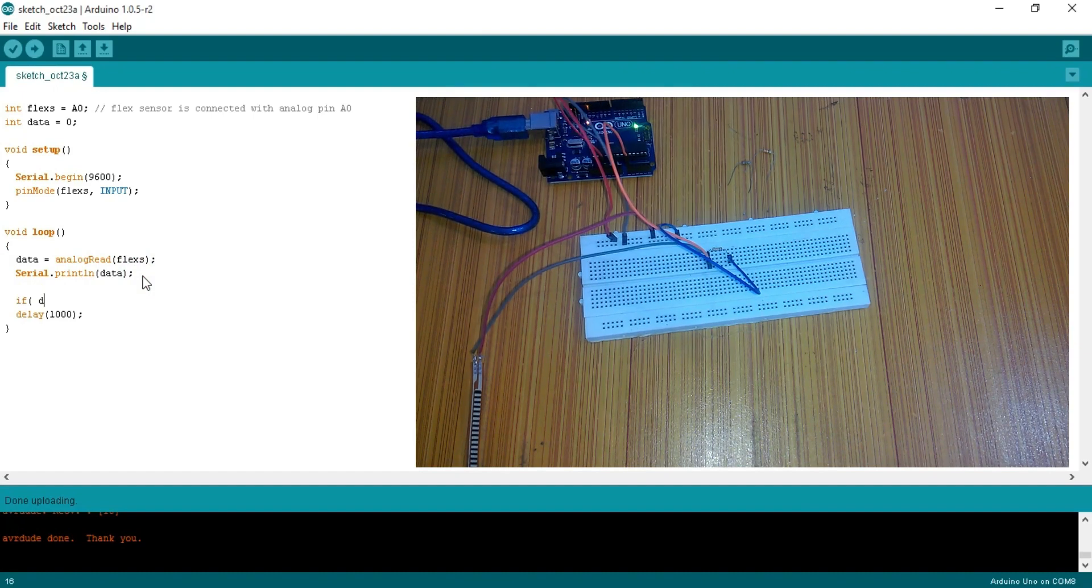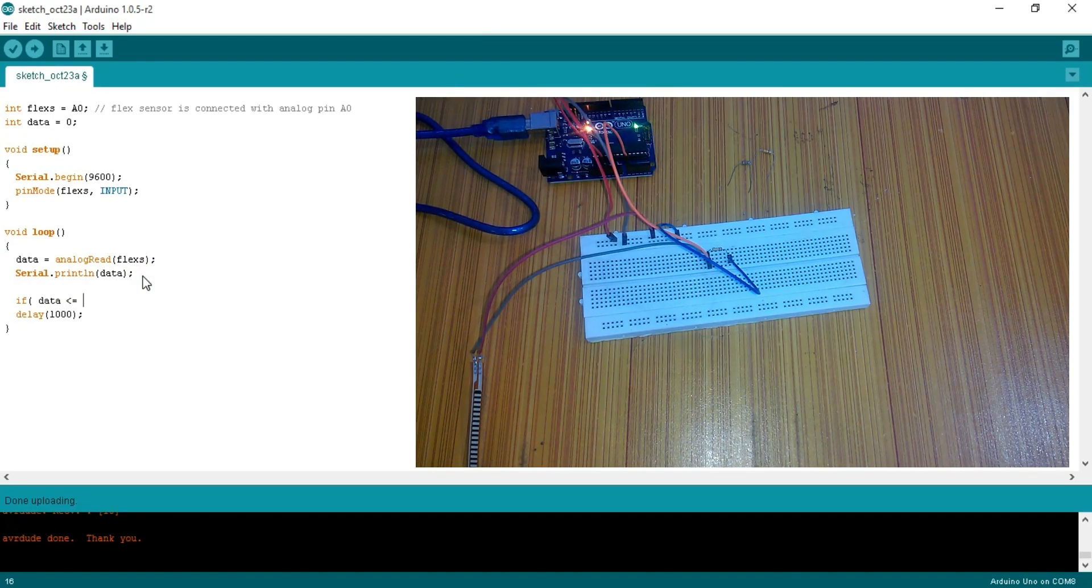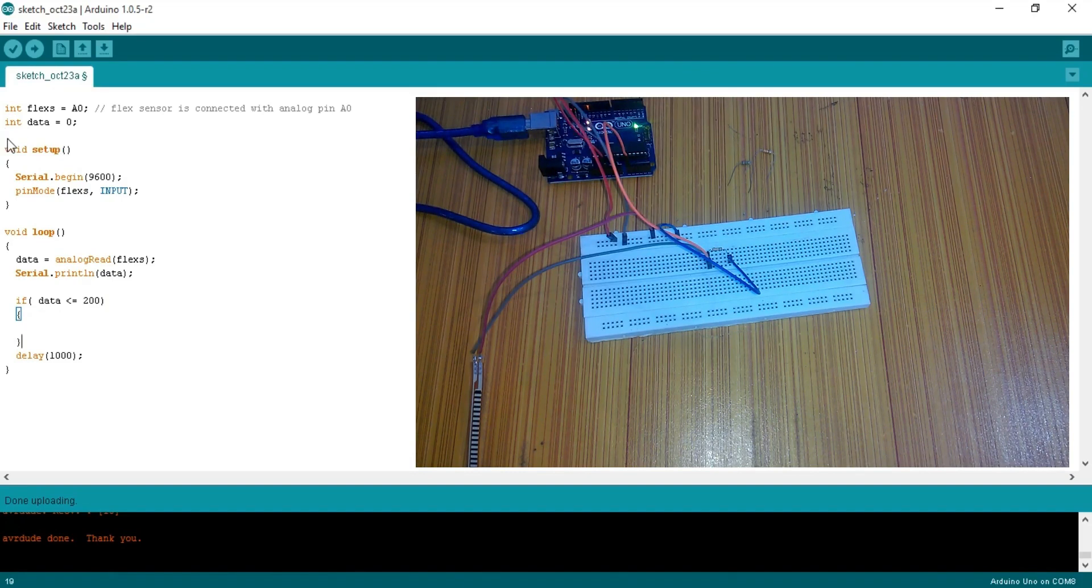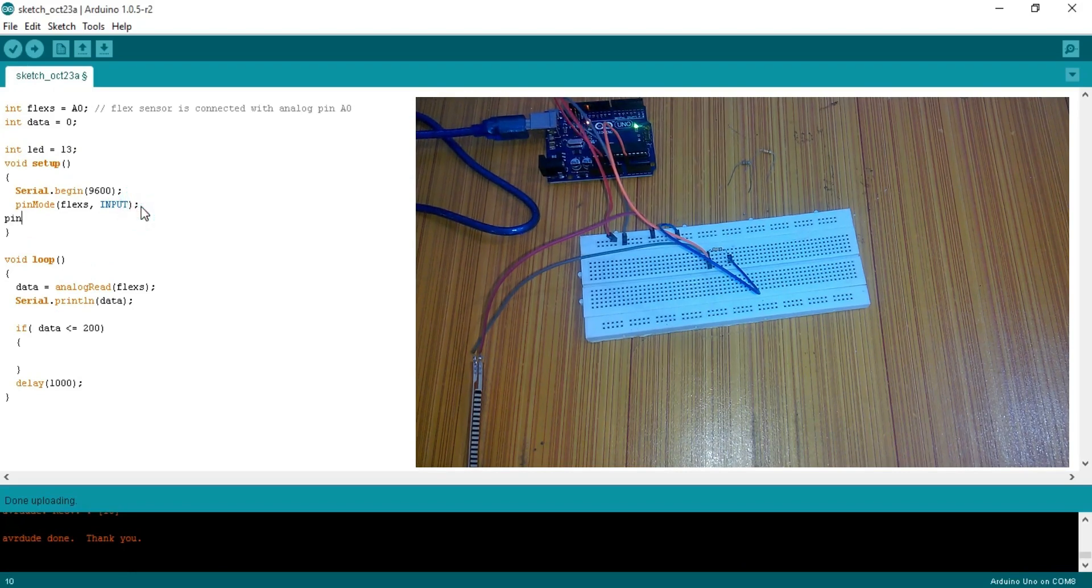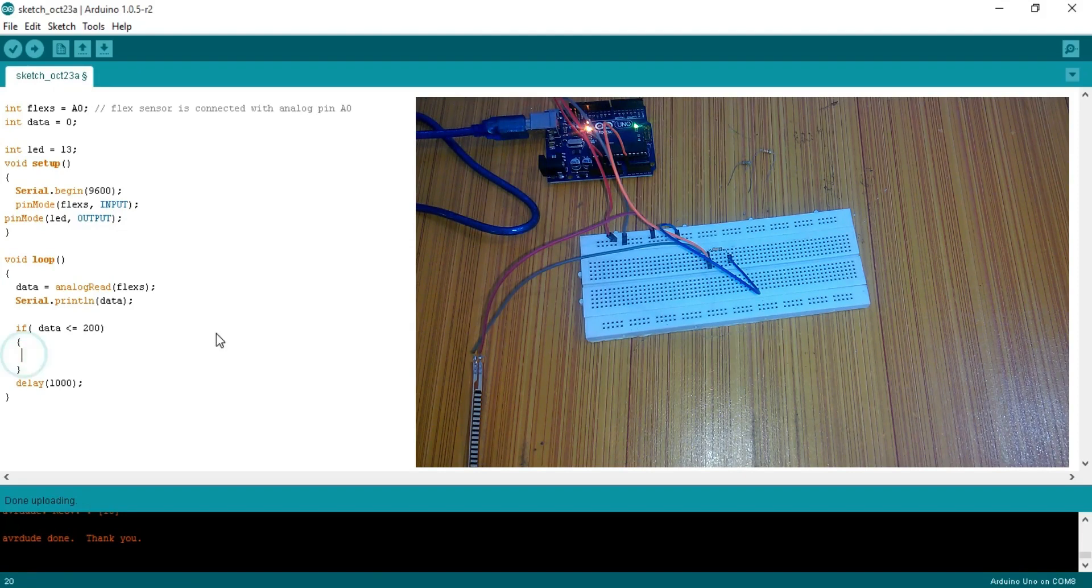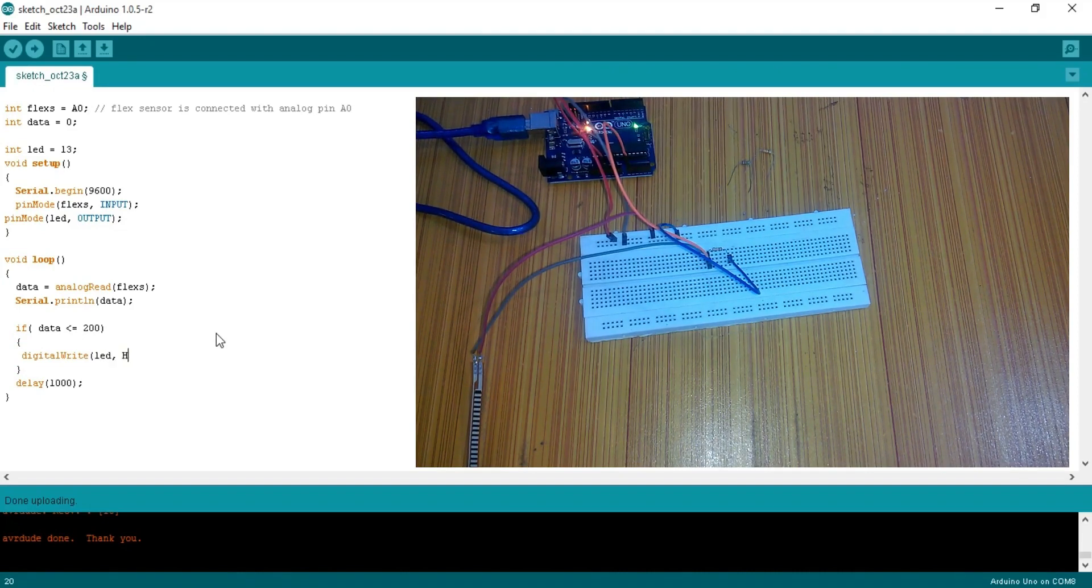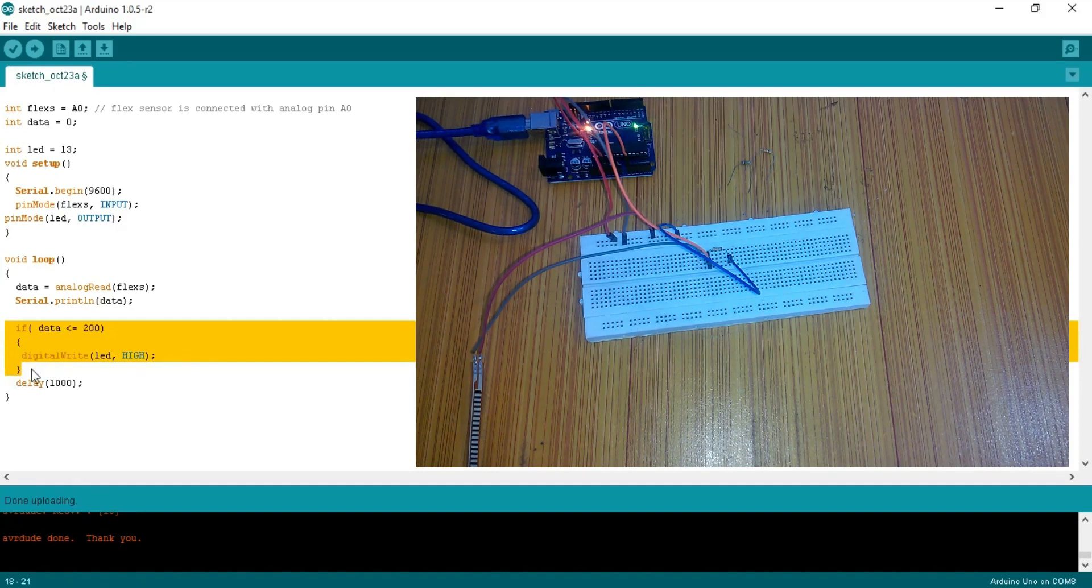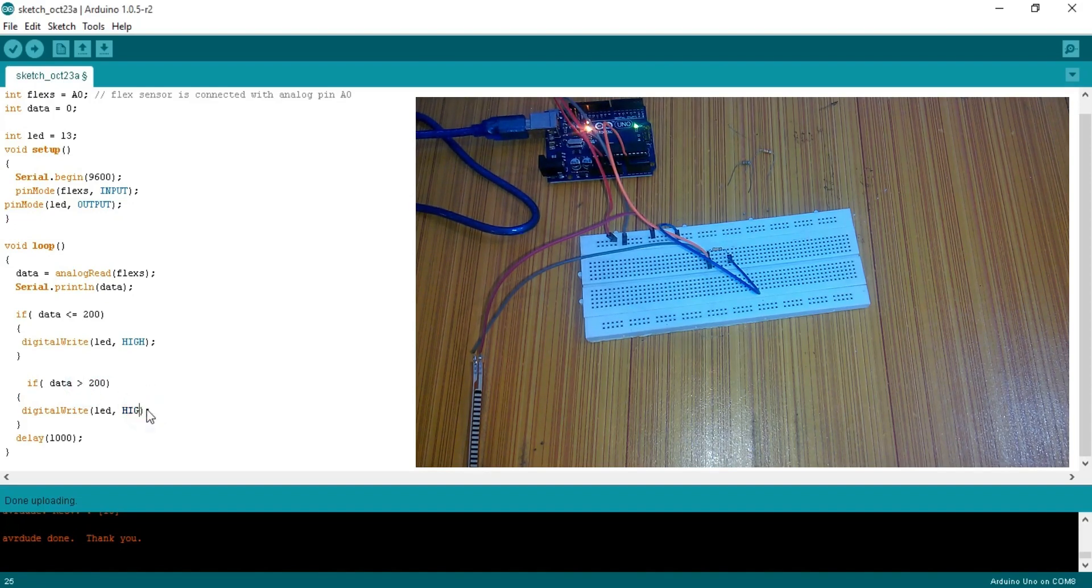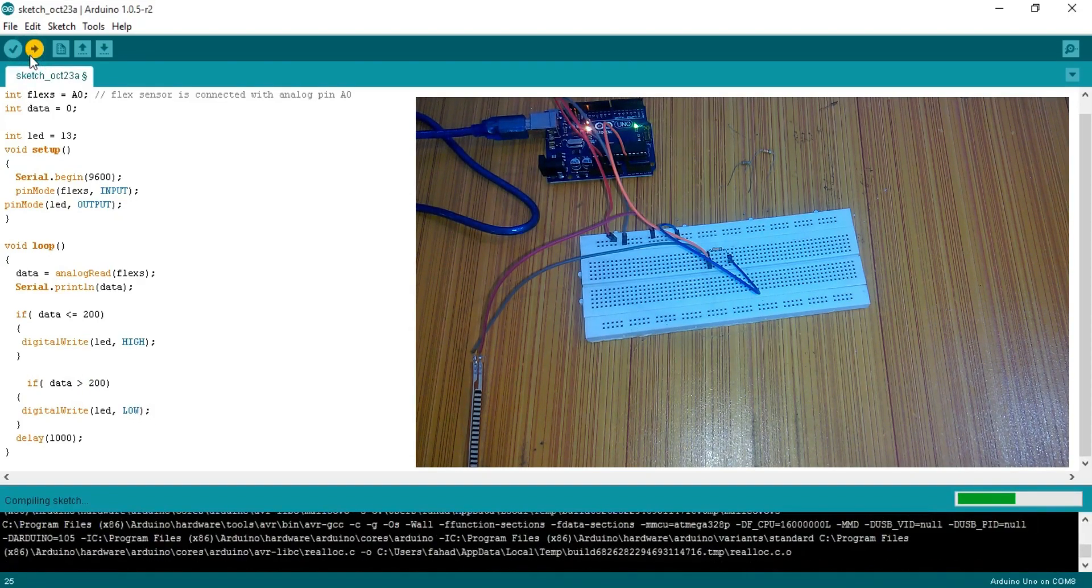If the data is less than or equal to 200. Let's first of all define an LED. Now set LED as output using the pin mode function. Now turn on the LED using the digital write function. So when the value drops below 200, the LED will turn on. Now use another if condition. If value is greater than 200, which means if there is no bend, then turn off the LED. Now upload the program.